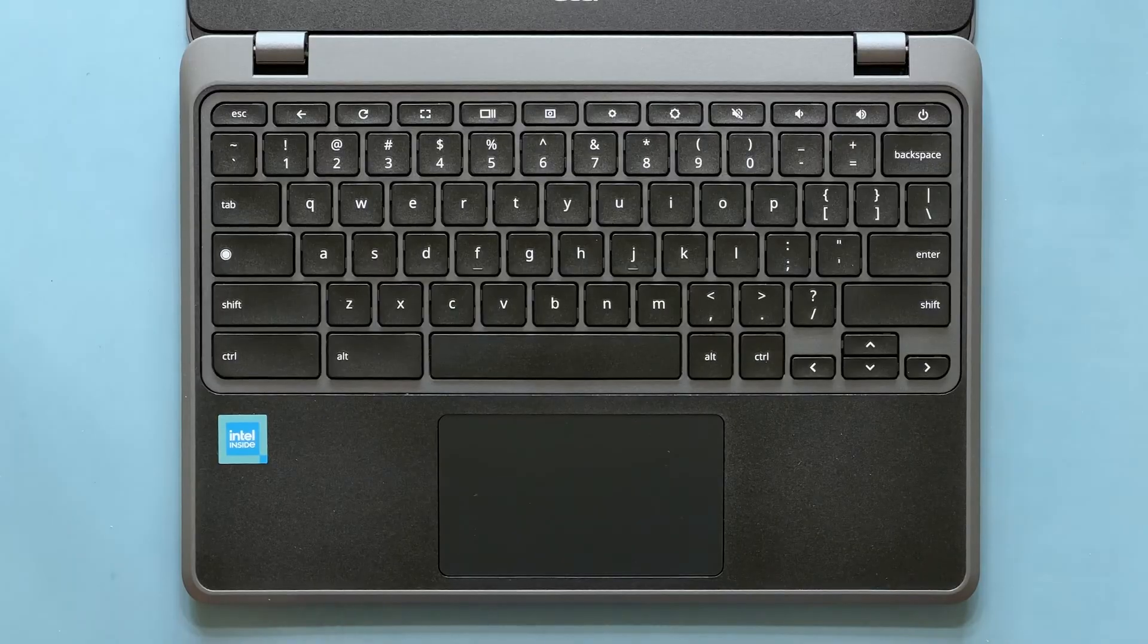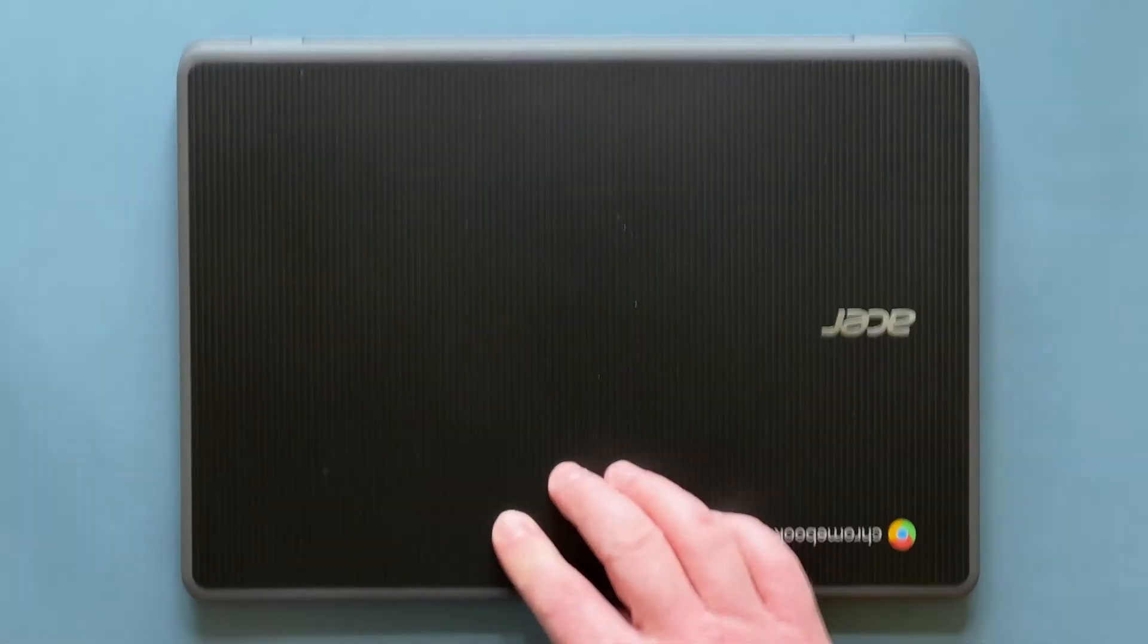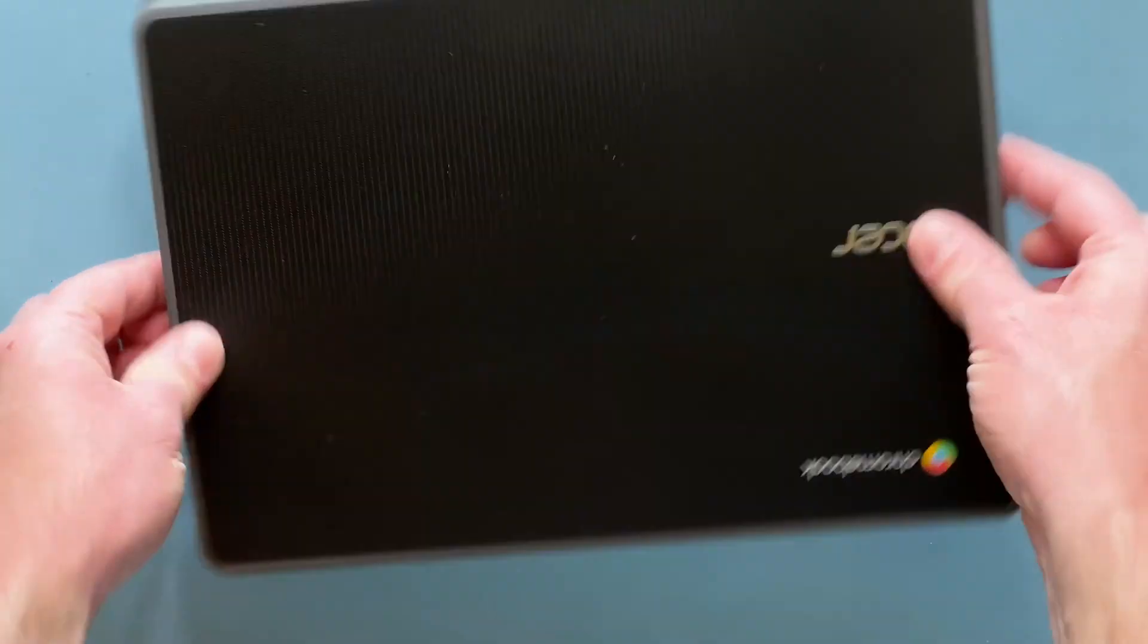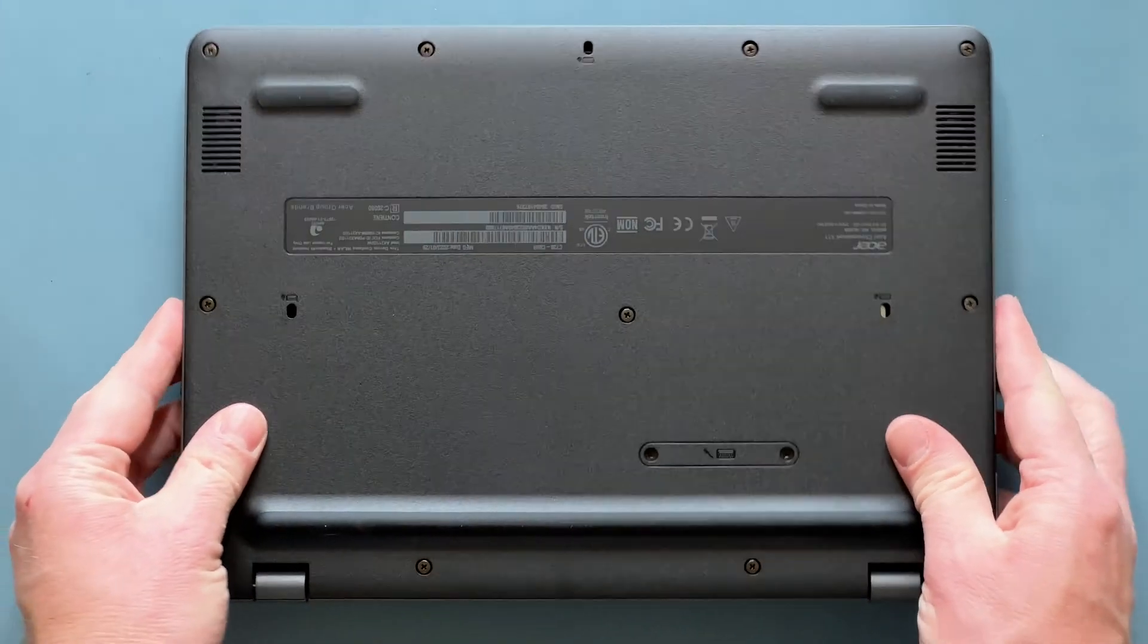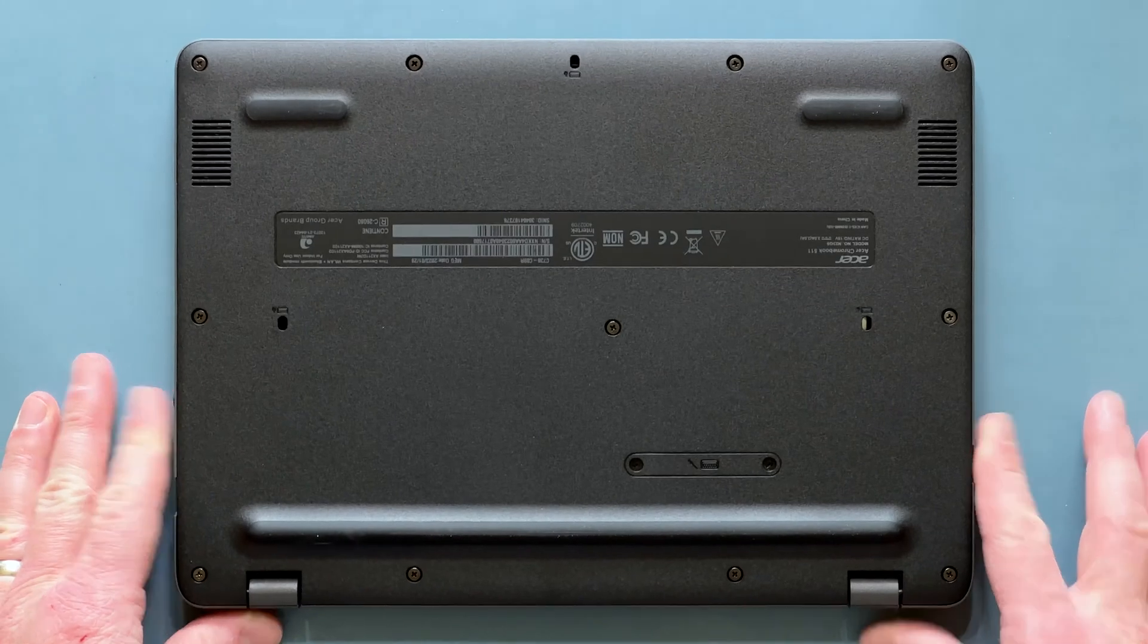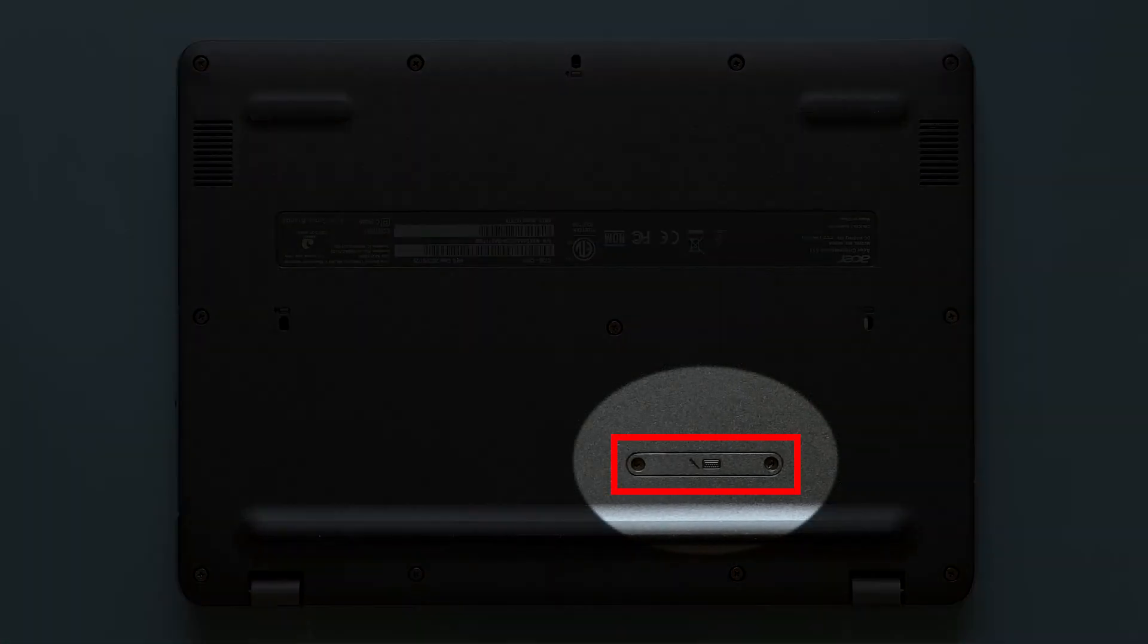Now close the screen, turn your Chromebook back over, and replace the two screws that you removed previously.